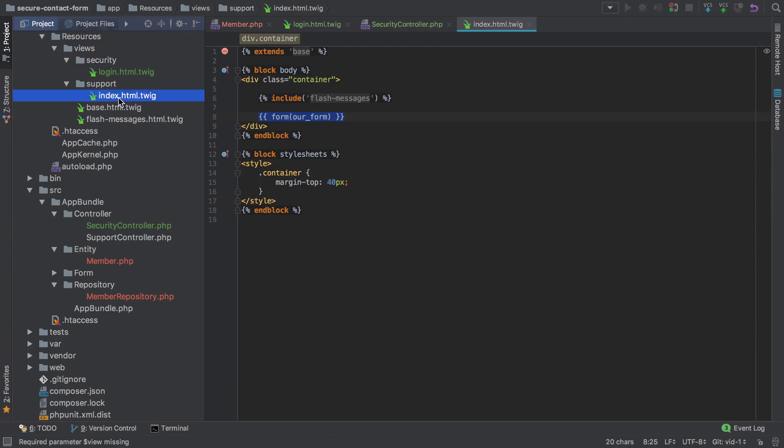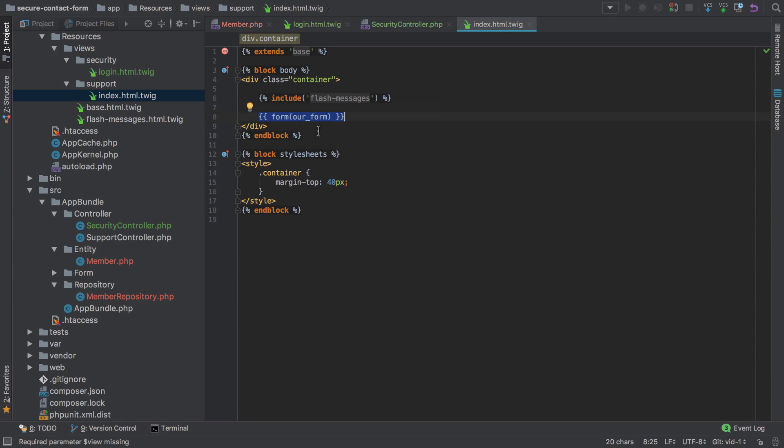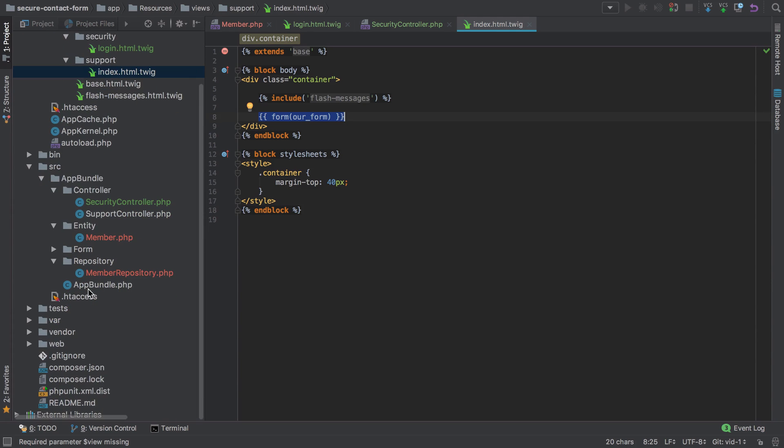At the end of the previous video, I had the support index which contained the container, the flash messages, and some styles. That doesn't work in this instance anymore. That was a naive implementation. We probably want to reuse this container and container styling.